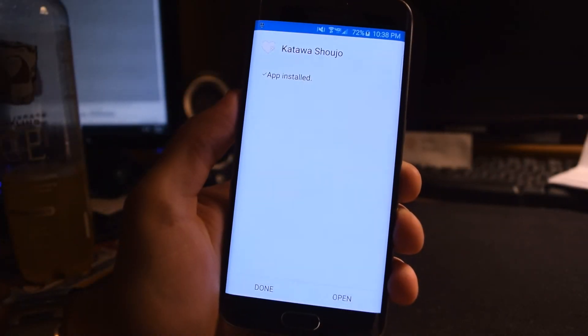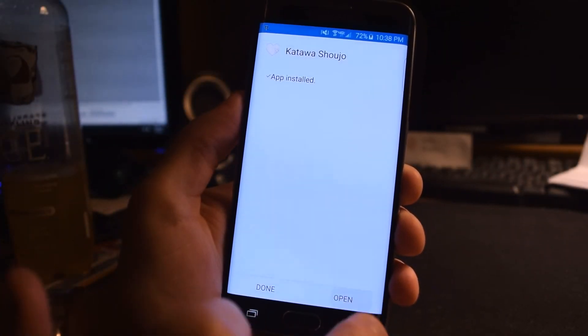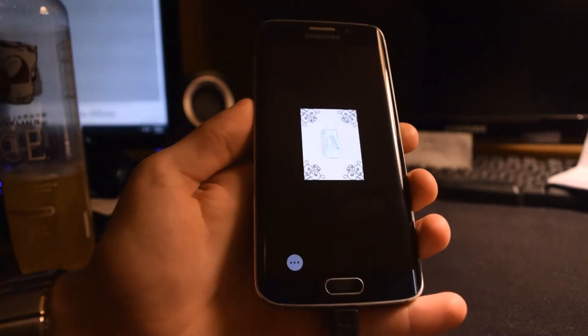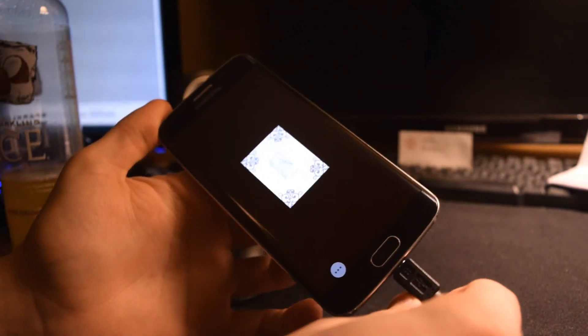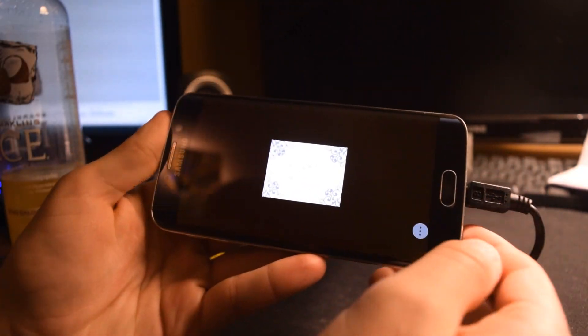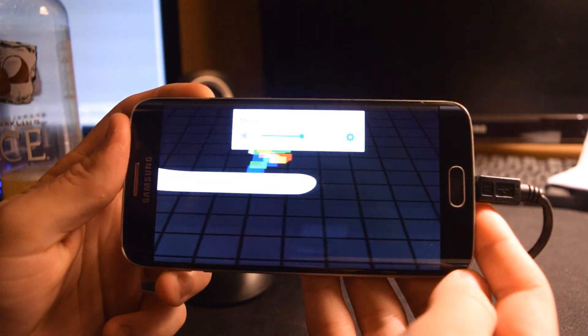You should now be able to find the icon on your phone and run the game. A quick disclaimer, I have a Galaxy S6 Edge, and I've noticed that I cannot access the pause menu no matter how many methods I've tried.